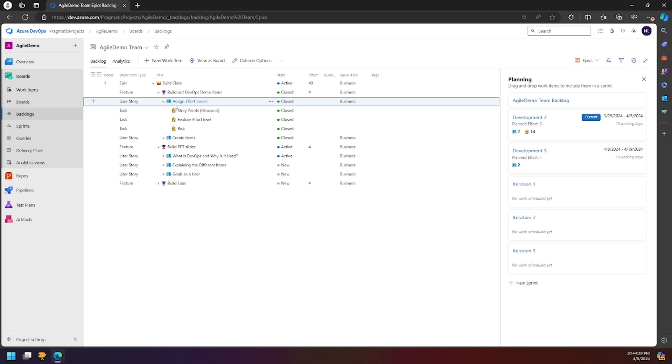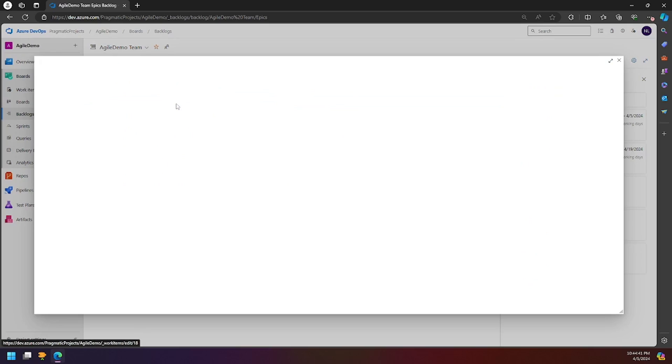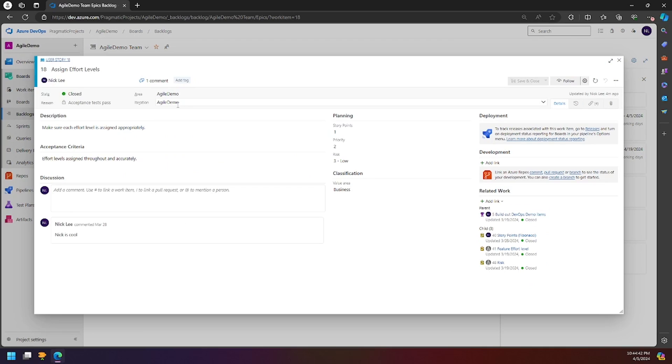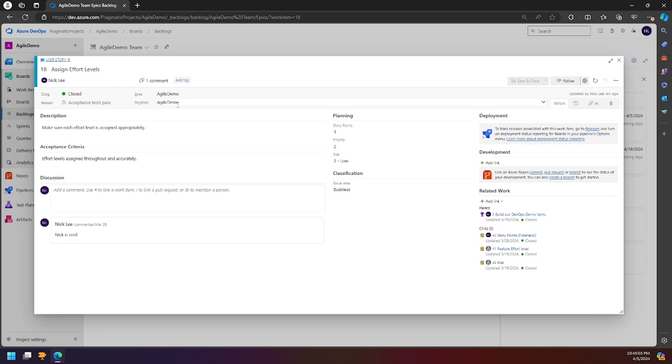So for instance, if I click on this user story, it's going to pop up a pop-up window with more information about this user story. You can see it's assigned to me, Nick Lee. There's a comment that a really cool person left on there. There's a description, acceptance criteria, how many story points it's worth, etc. All different aspects of our agile method and scrum methodology being utilized here to get the most out of this user story.